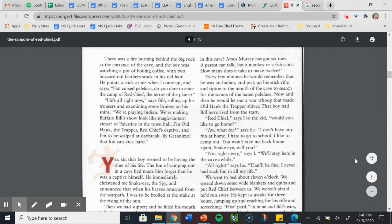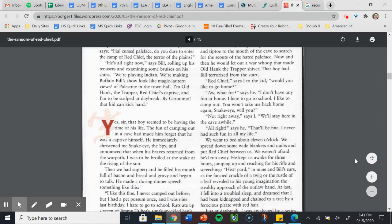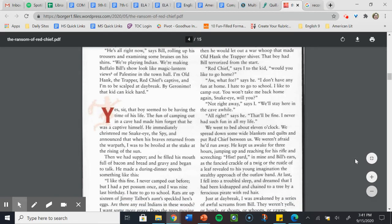Every few minutes, he would remember that he was an Indian and pick up his stick rifle and tiptoe to the mouth of the cave to search for the scouts of the hated paleface. Now and then he would let out a war whoop that made Old Hank the trapper shiver. That boy had Bill terrorized from the start. Red Chief, says I to the kid. Would you like to go home? Aw, what for, says he. I don't have any fun at home. I hate to go to school. I like to camp out. You won't take me back home again, Snake Eye, will you? Not right away, says I. We'll stay here in the cave a while. All right, says he. That'll be fine. I've never had such fun in all my life.